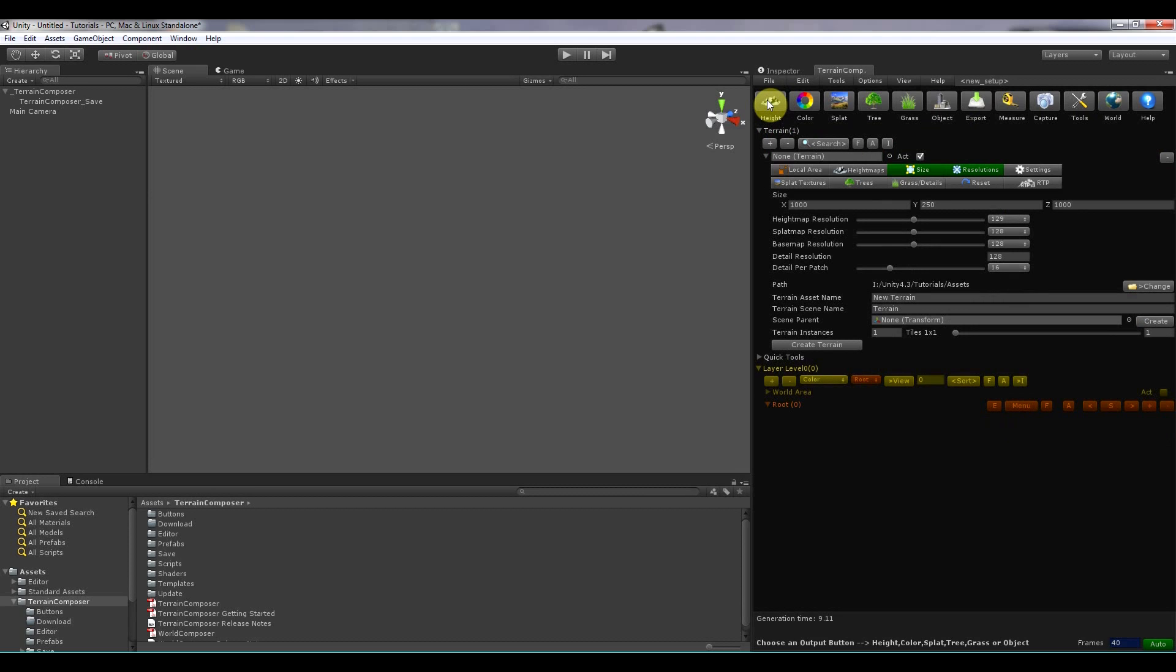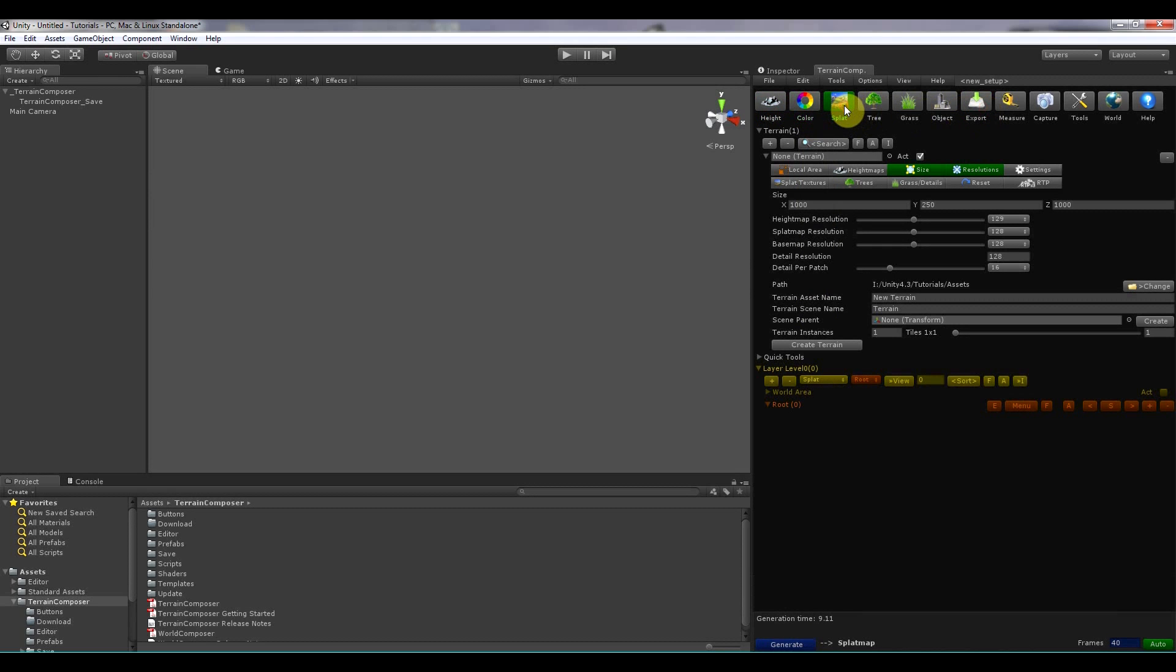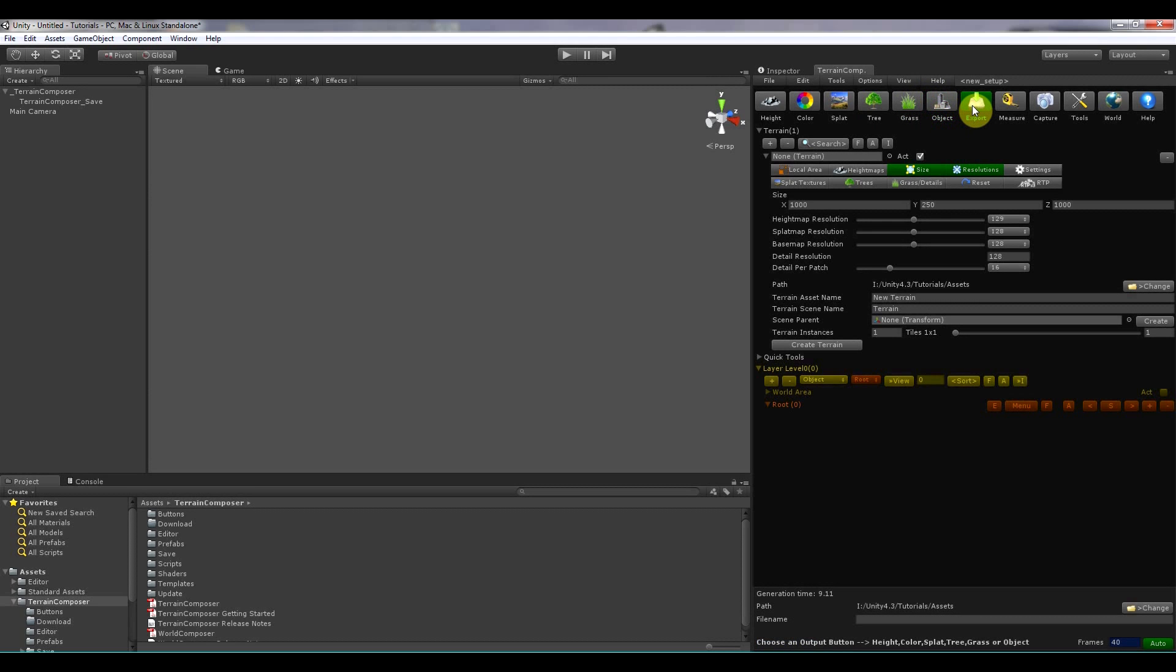Then there is the output buttons over here. And height is for generating a height map. Color for exporting a color map. And then splat for generating a splat map. Placing trees, placing grass and placing objects.